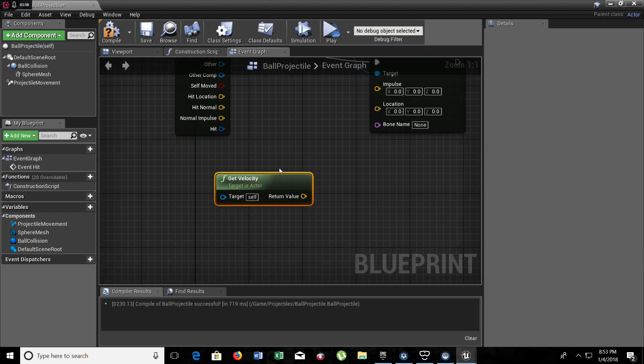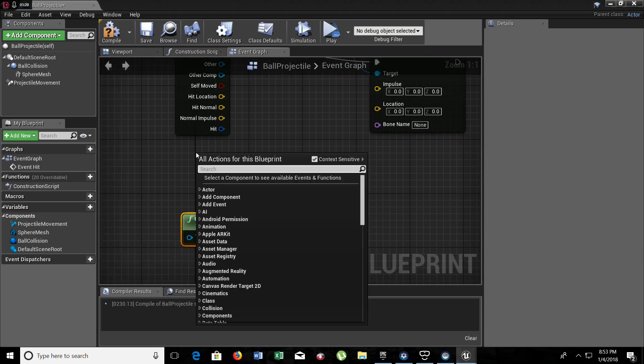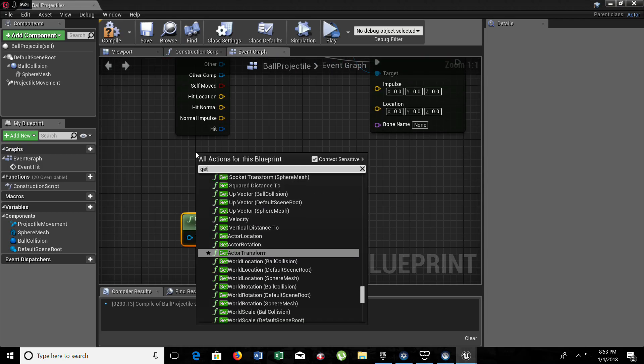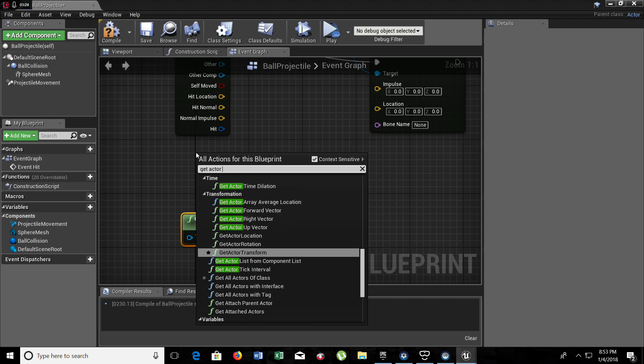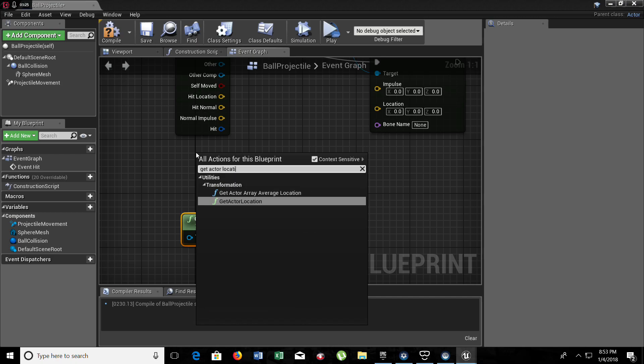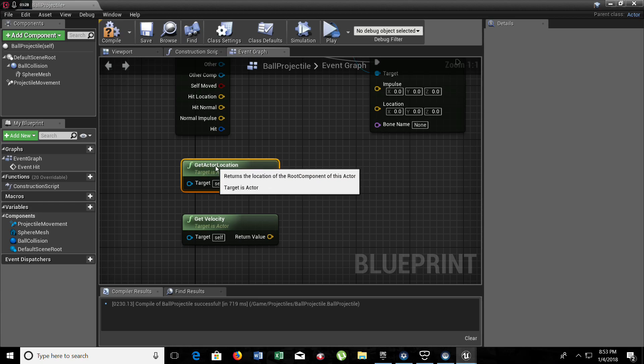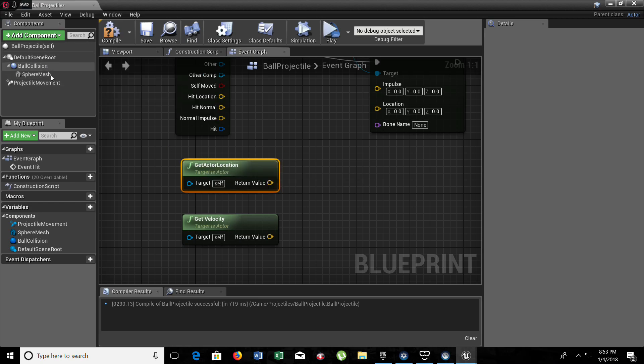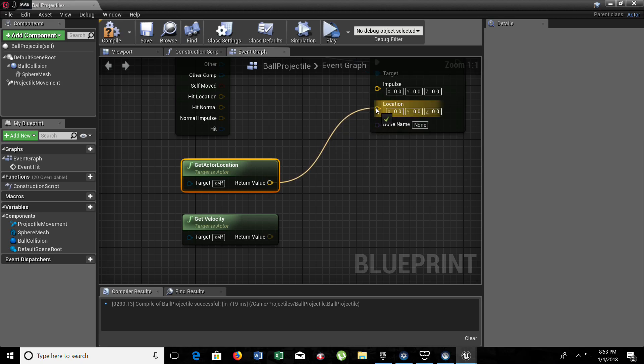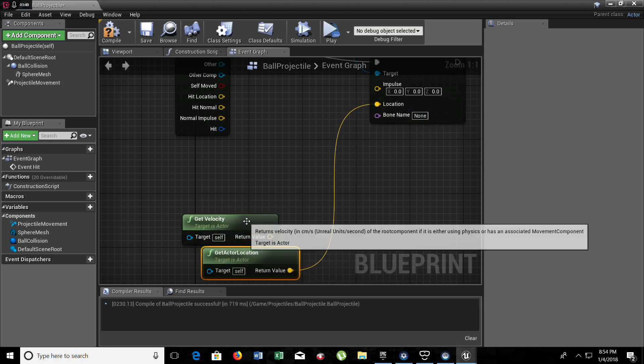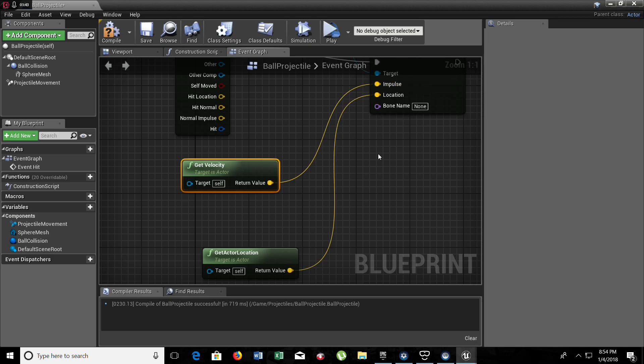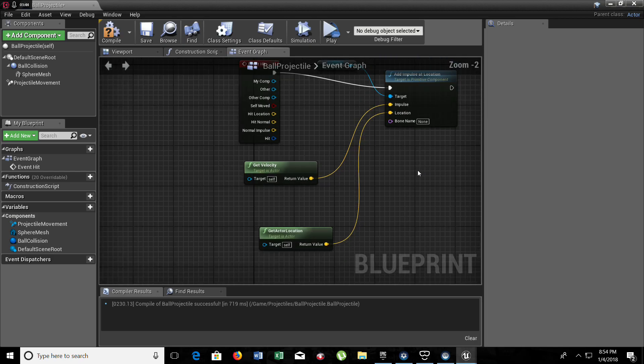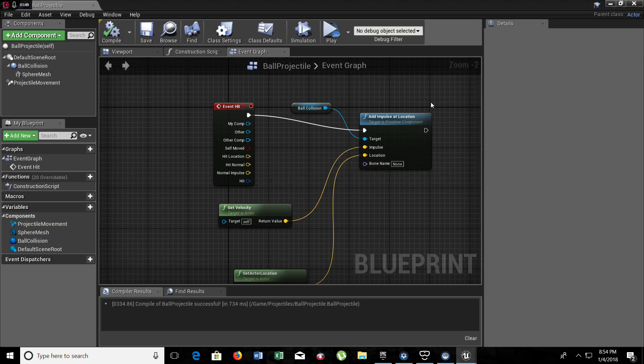And now we need to get actor location. The actor location that we're getting is the entire ball projectile, this actor that we're working on right now. So this goes on location and this one goes on impulse. From here we don't need to do anything else. We just need to compile and save.